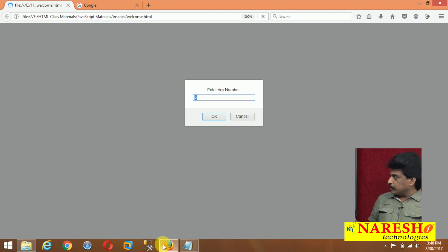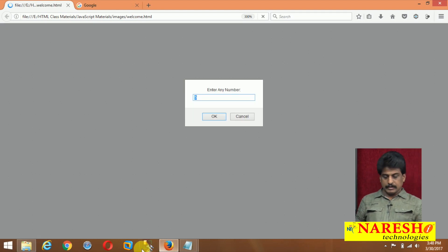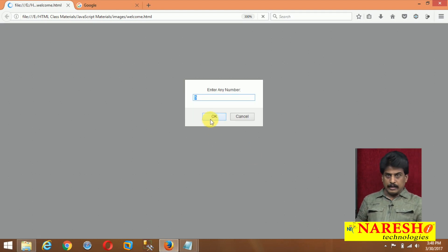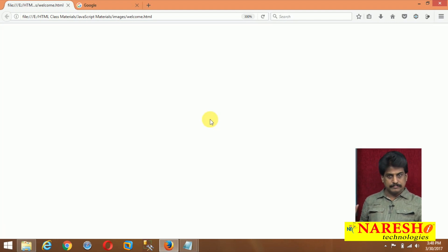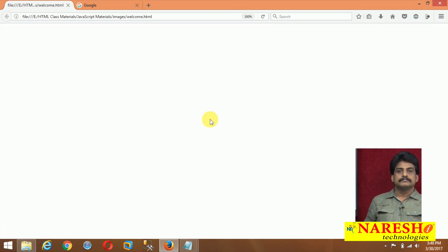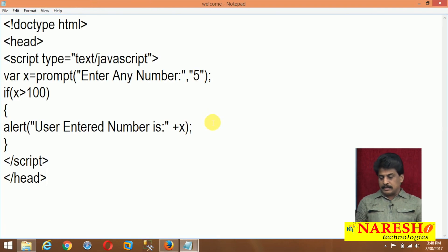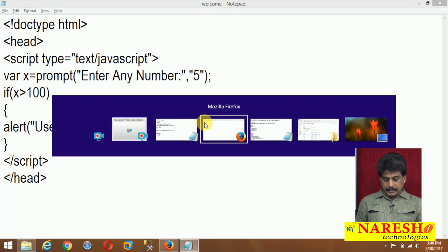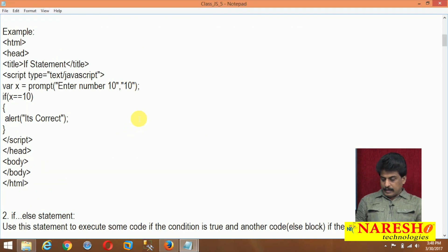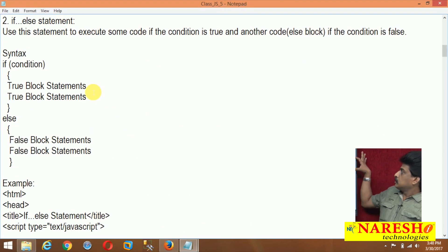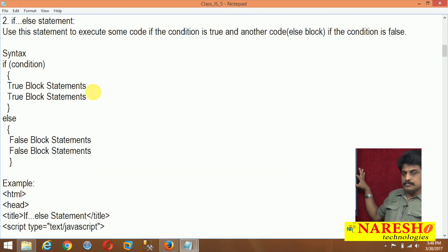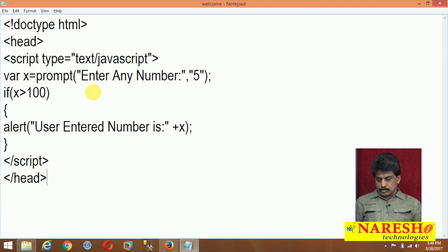Now refresh — I'm giving only 5, click okay. 5 is entered, so false — the else part is not there, blank page. Now come to the else environment area. The else syntax gives: true means true block, false means else block.